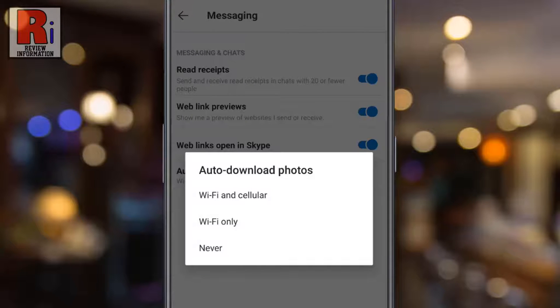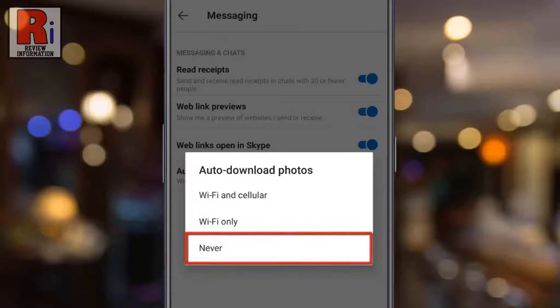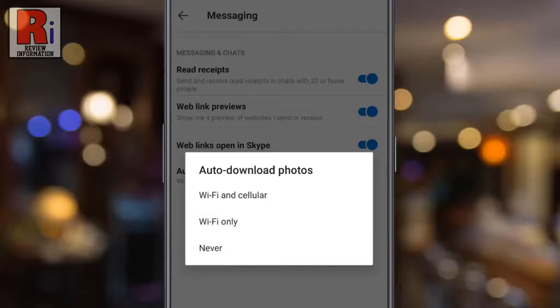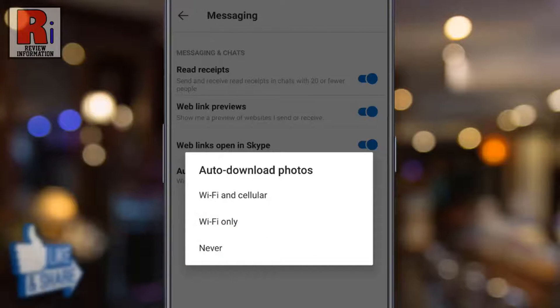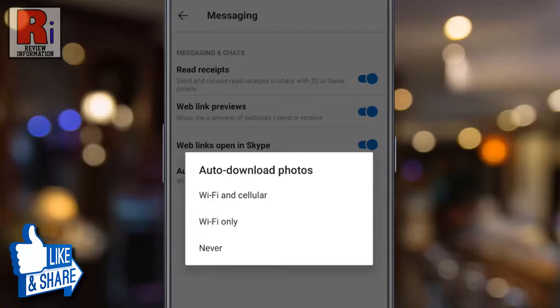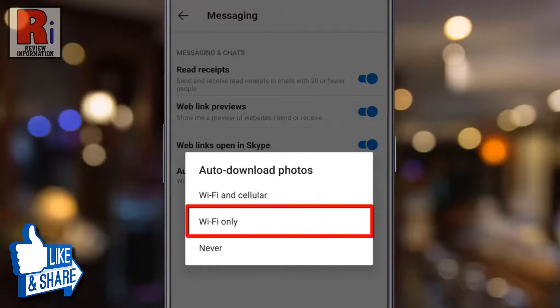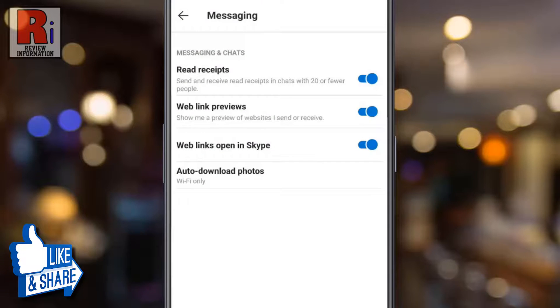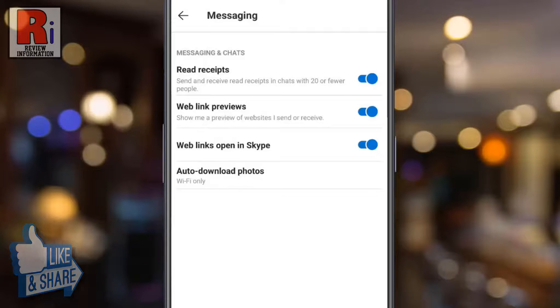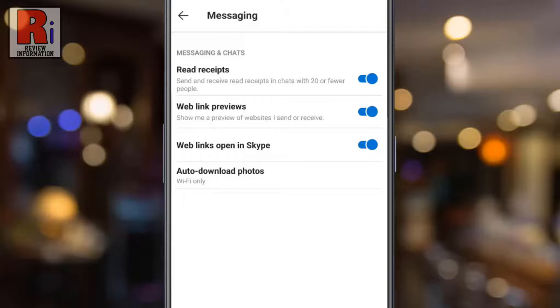If you want to stop new photos from being downloaded automatically, select Never. If you want all new photos to be downloaded automatically only on Wi-Fi network, select Wi-Fi Only. This way you'll need to download photos manually when using cellular data.